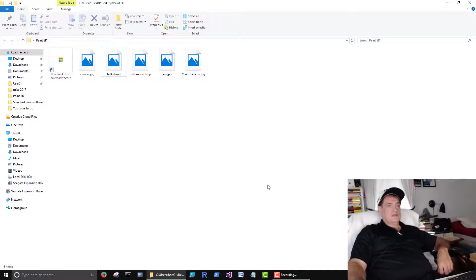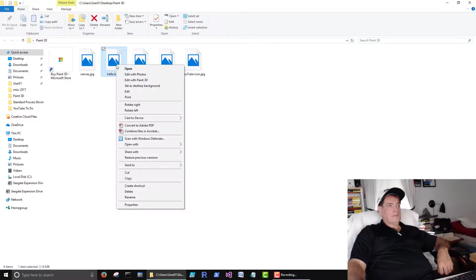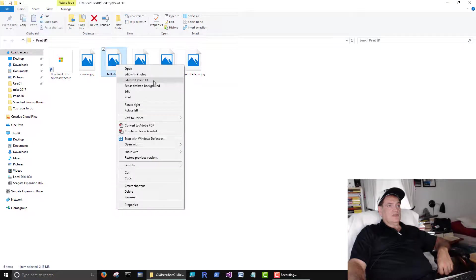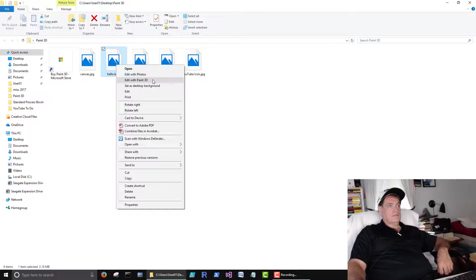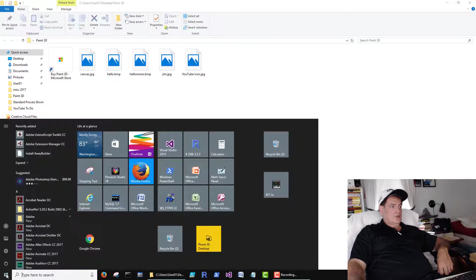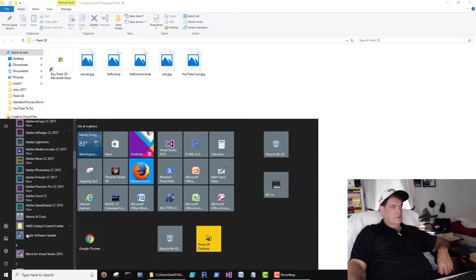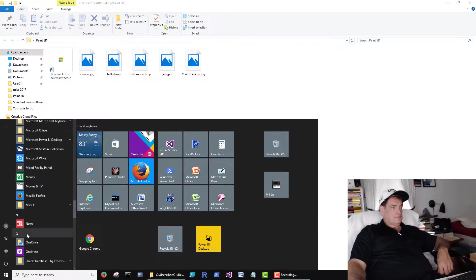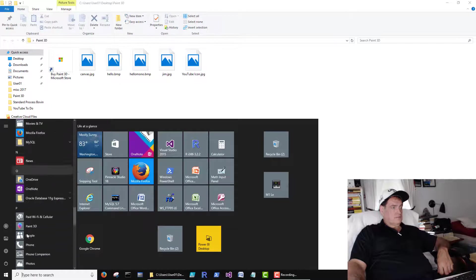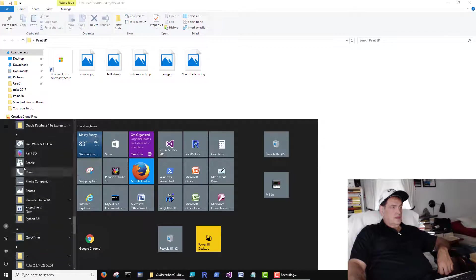There's a couple different ways you can get to it. You can click on a picture and say edit in 3D paint. And we can get to it here. 3D paint here.